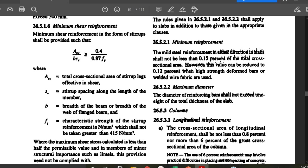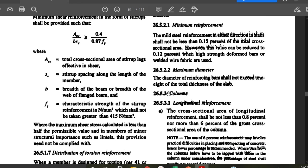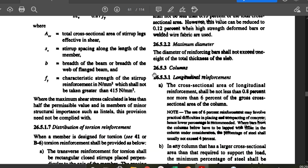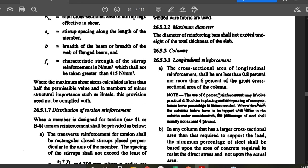Now taking clause 26.5.3 — Columns. Clause 26.5.3.1 covers longitudinal reinforcement. The cross-sectional area of longitudinal reinforcement shall not be less than 0.8% nor more than 6% of the gross area of the column. So Ast_minimum = 0.8% and Ast_maximum = 6% of the gross cross-sectional area.